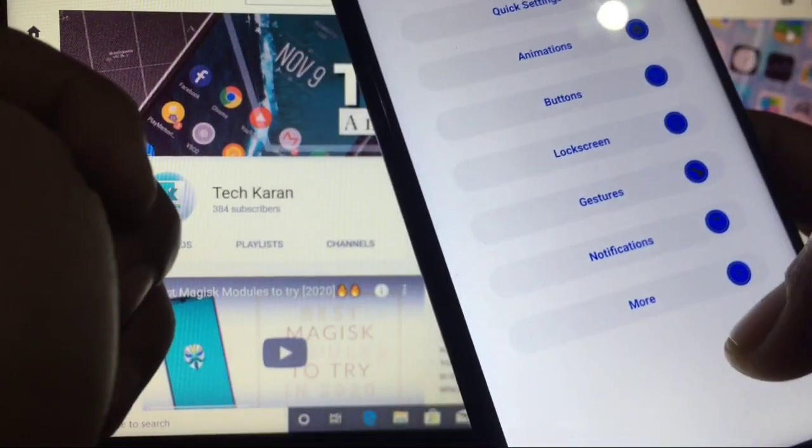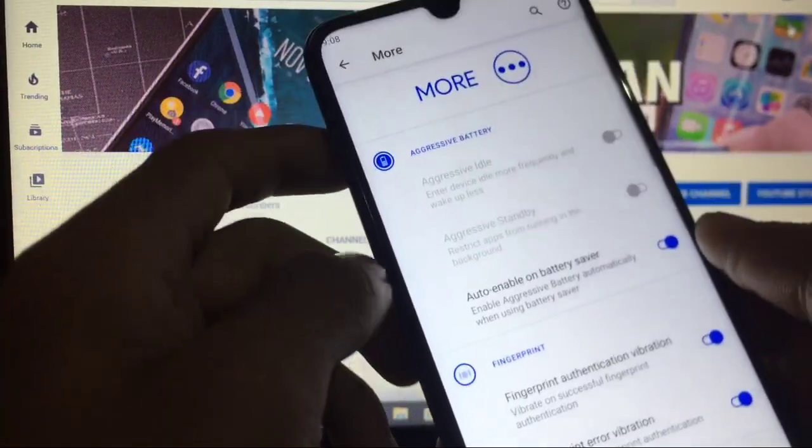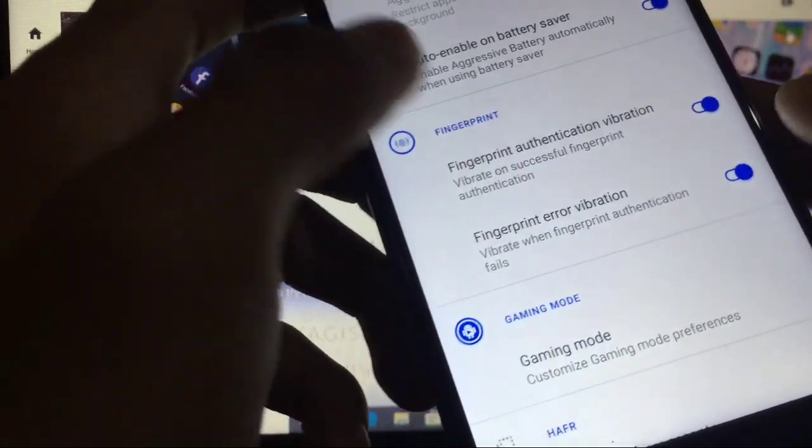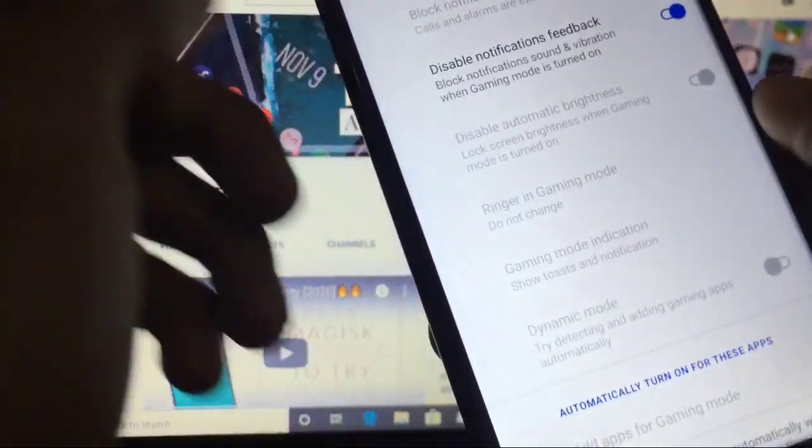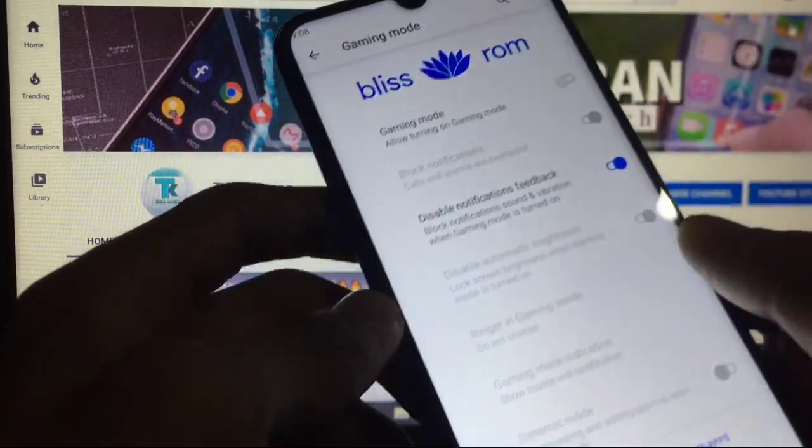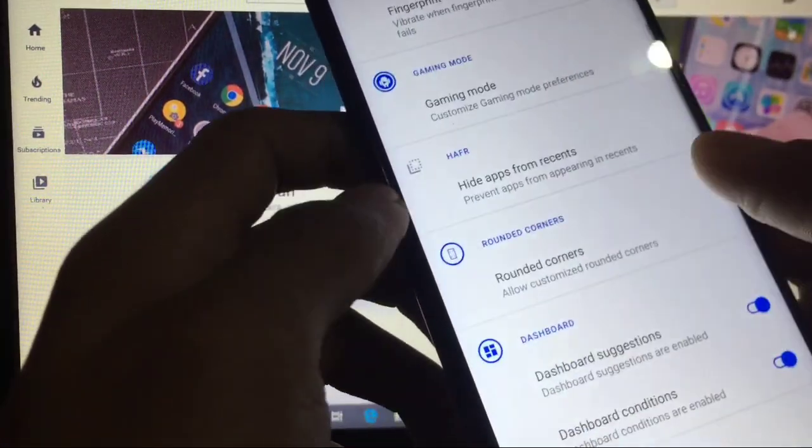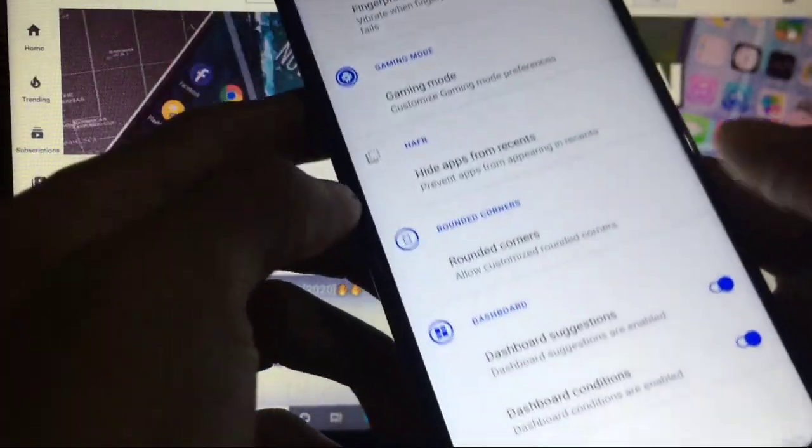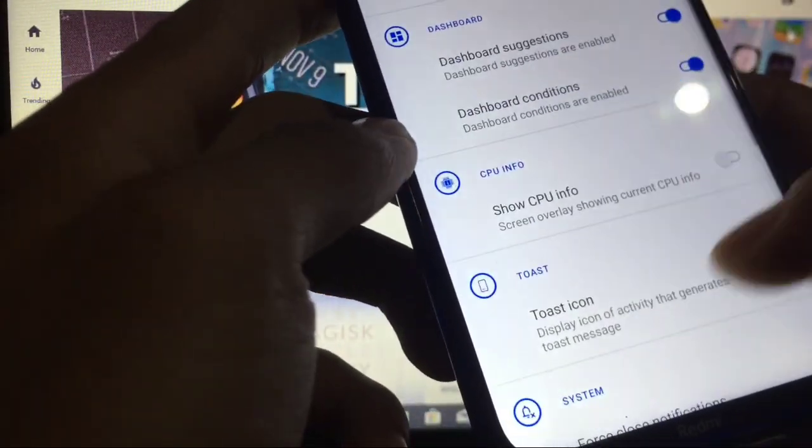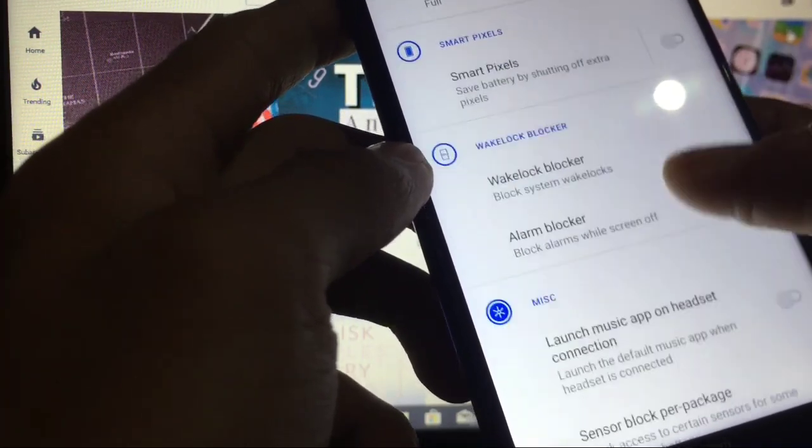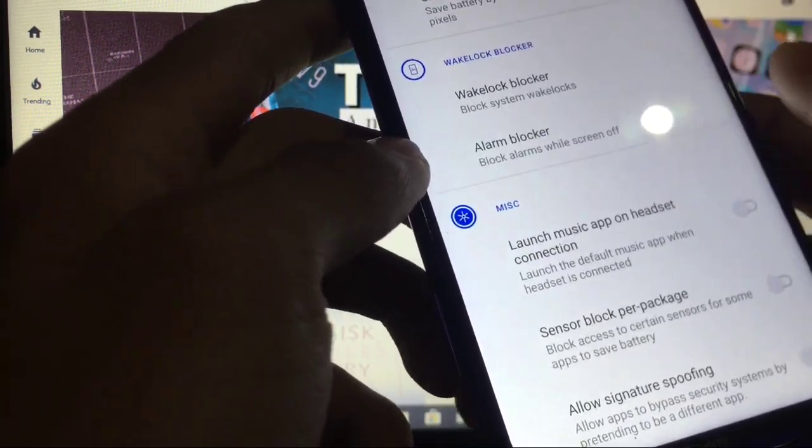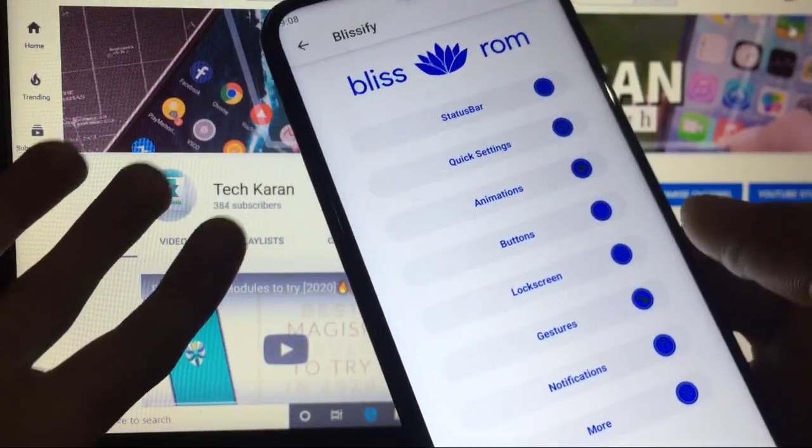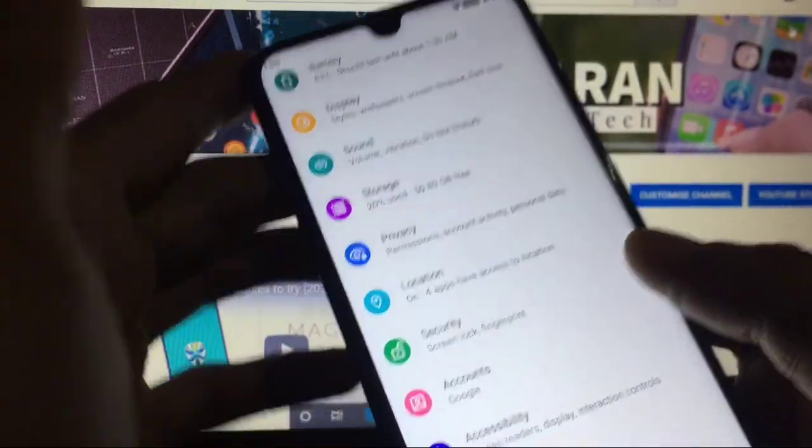When you go to more, you have the option of battery saver, fingerprint authentication vibration, gaming mode is also available and you can customize the gaming mode. This is super great. Rounded corner option is also available which you can change, status bar padding. Show CPU info, toast icon, and smart pixels. Everything is here which you can customize. So this was all from these customization options. I hope you love all the customization and you will install this custom ROM on your device.